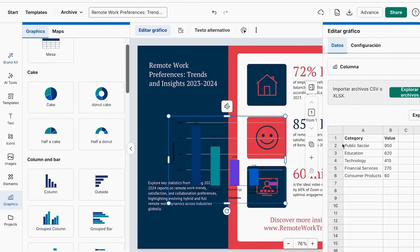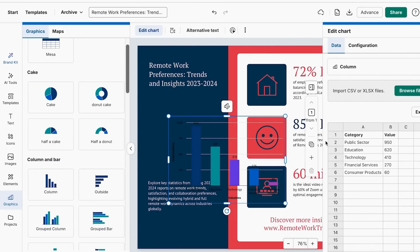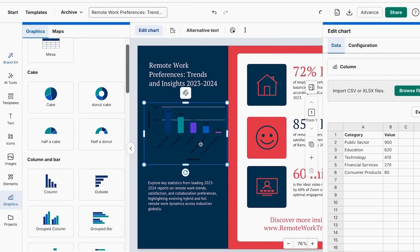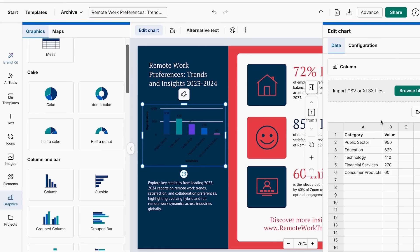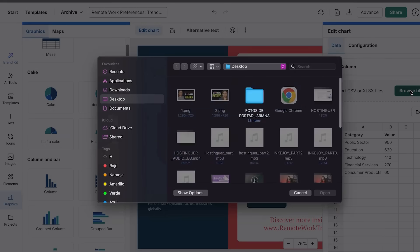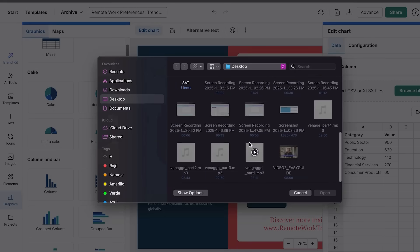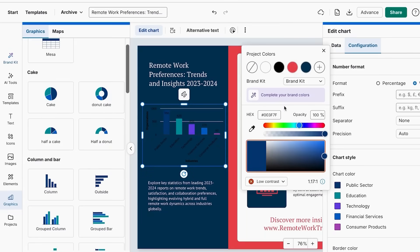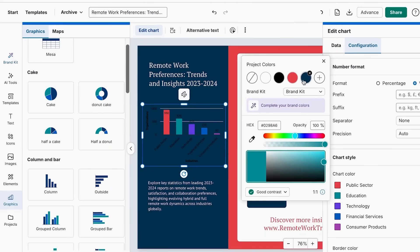To add a chart, just click on the one you want and customize it to your liking. One of my favorite tools is that you can directly upload your Excel file with all the information you want in your chart, and it will be created without having to add your information manually. Then adjust the colors and other elements to make it look perfect. Creating a professional chart has never been so easy.